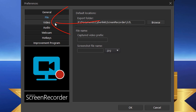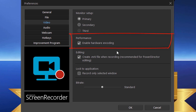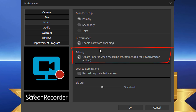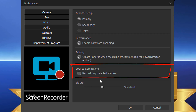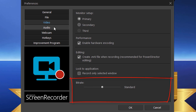In the Video section you can choose your monitor setup — automatically record your primary, secondary, or third monitor. Under Performance, you can enable hardware encoding if your video card supports it. You also have an editing option to create a .mrk file when recording is done, which is useful if you plan to edit in Power Director. You can also lock recording to a selected window. The bit rate slider controls quality and file size — higher bit rate means higher quality but larger file size.